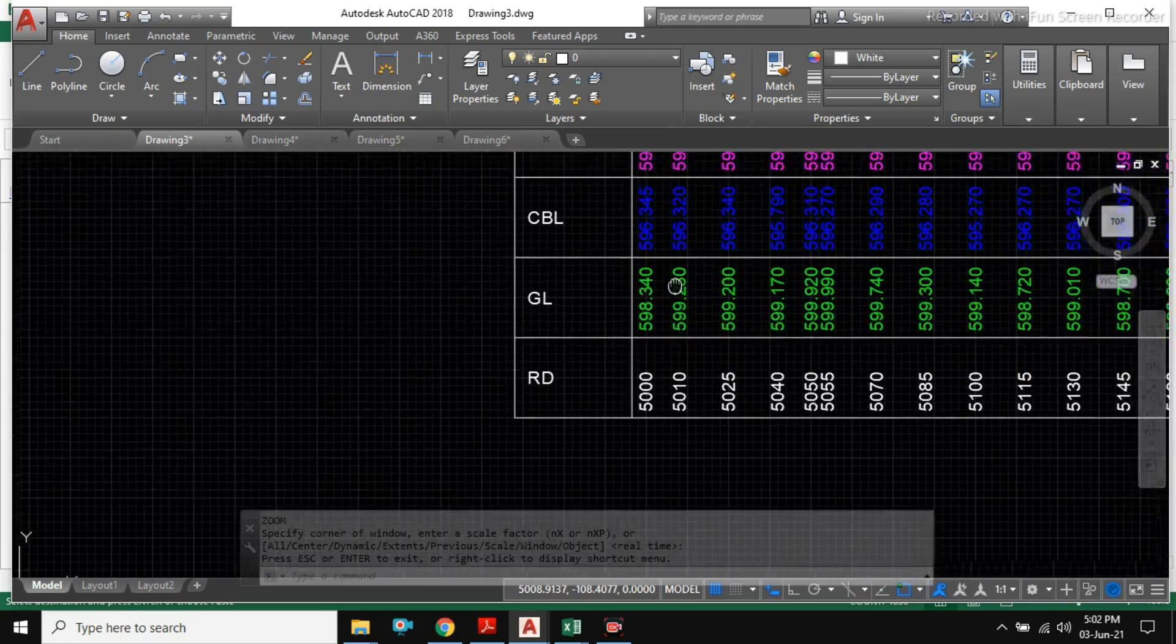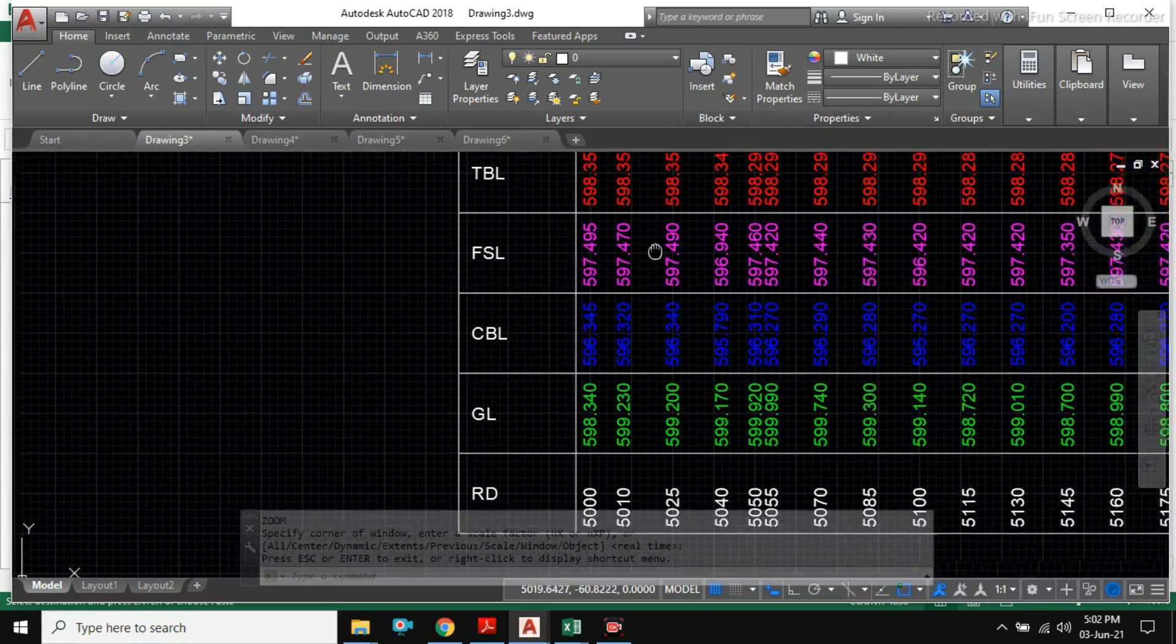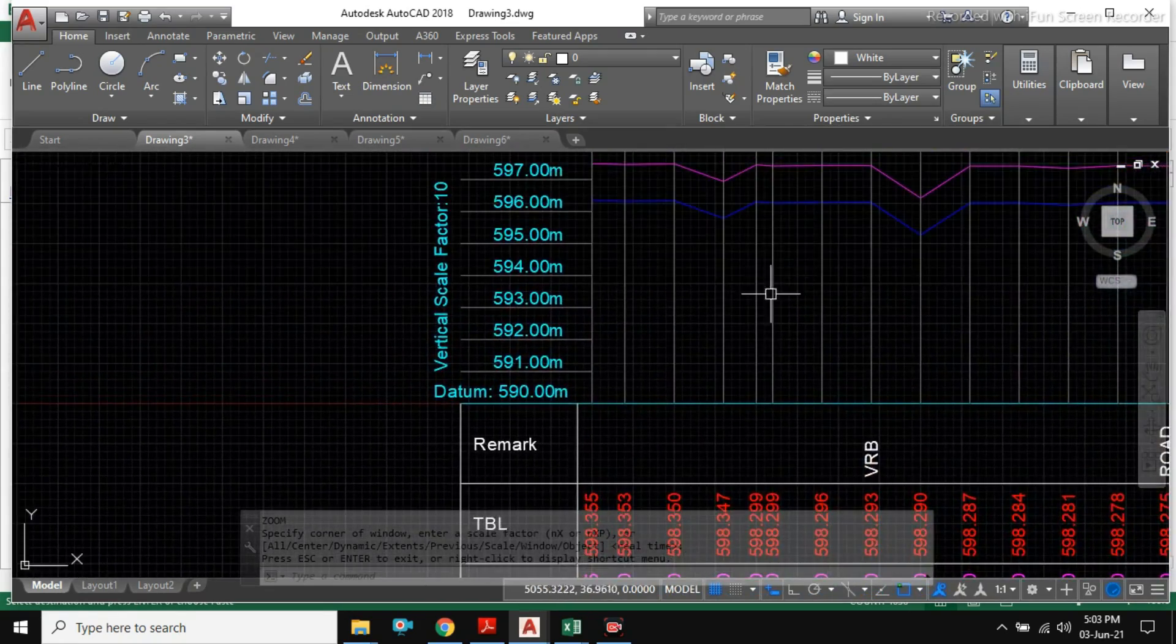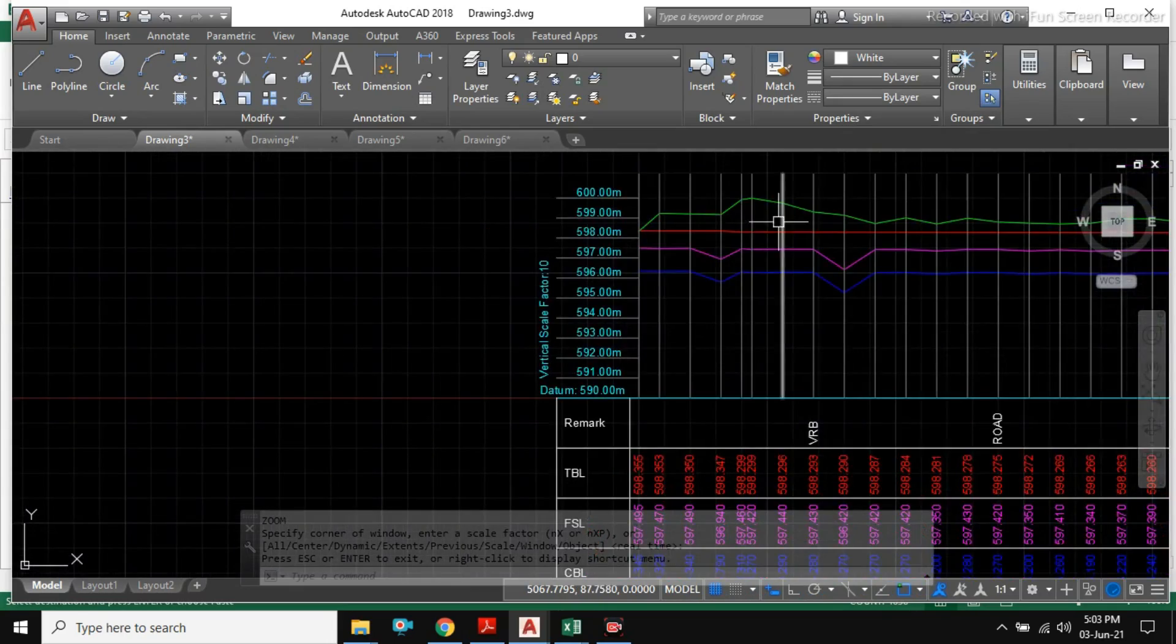So, you can see your road profile section is ready with all the relevant data.